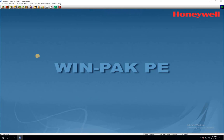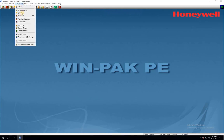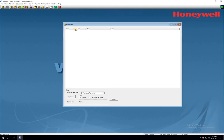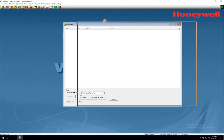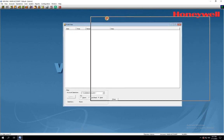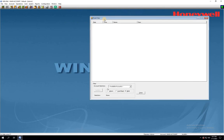To begin, let's open up the event viewer window in Winpack. This can be done by going to the menu tab, selecting Operations, and then clicking on Events. Here, you'll be able to see all the cards that have been used for access control.